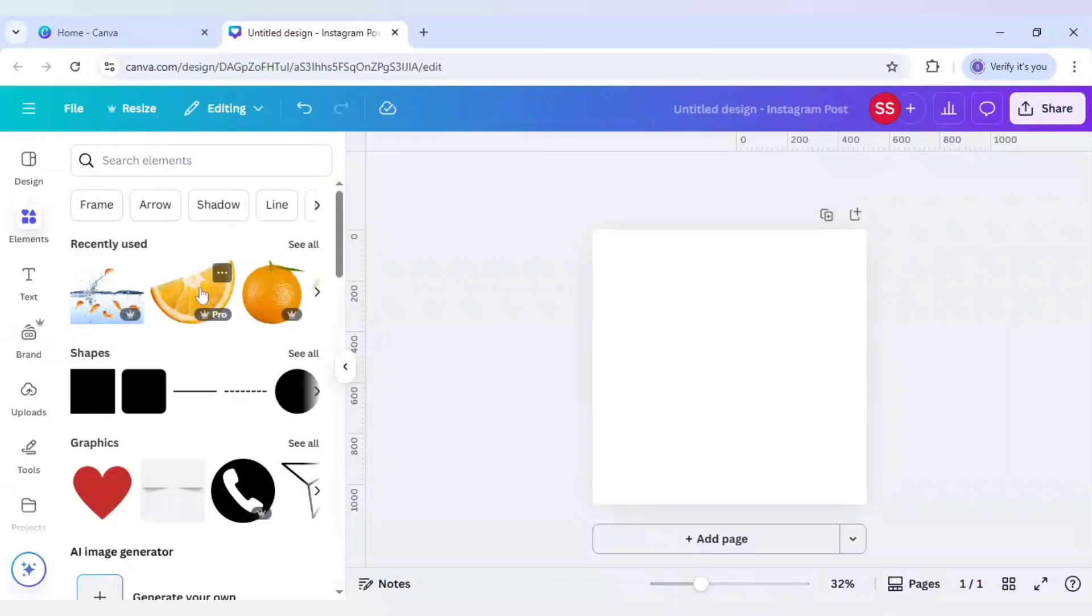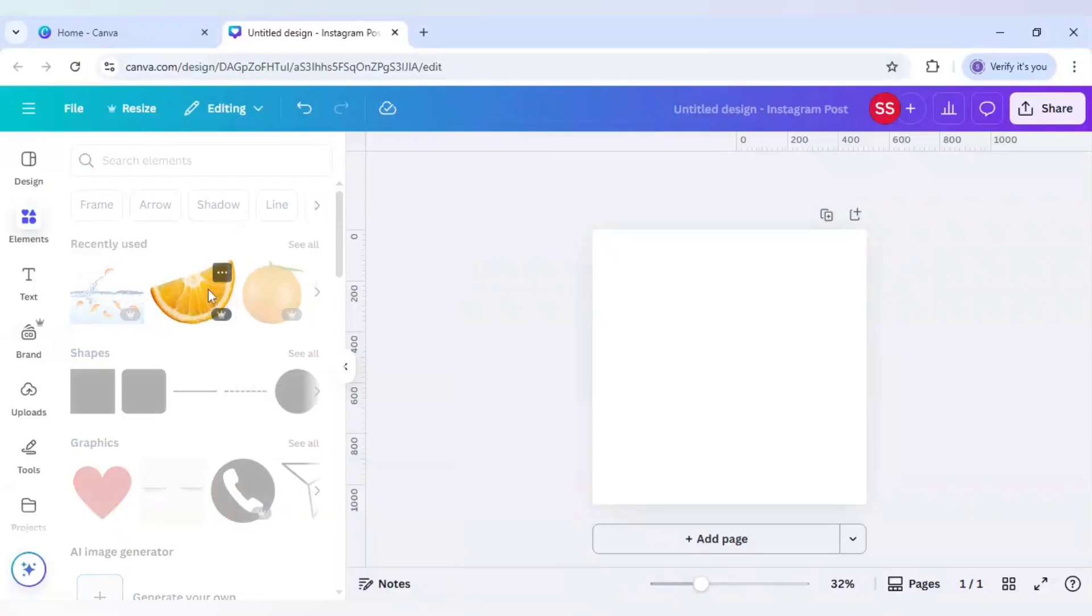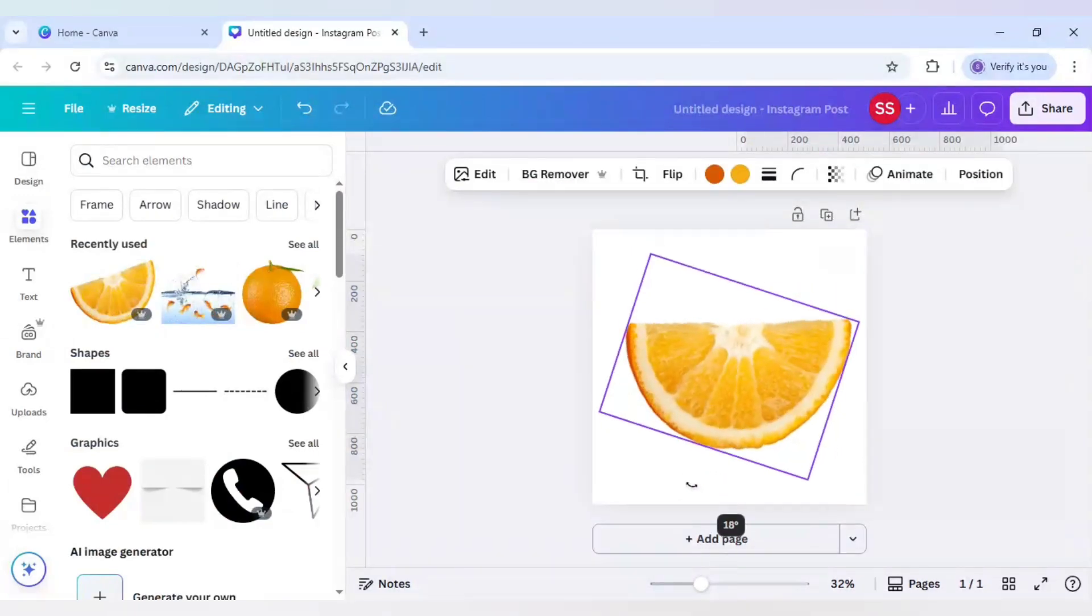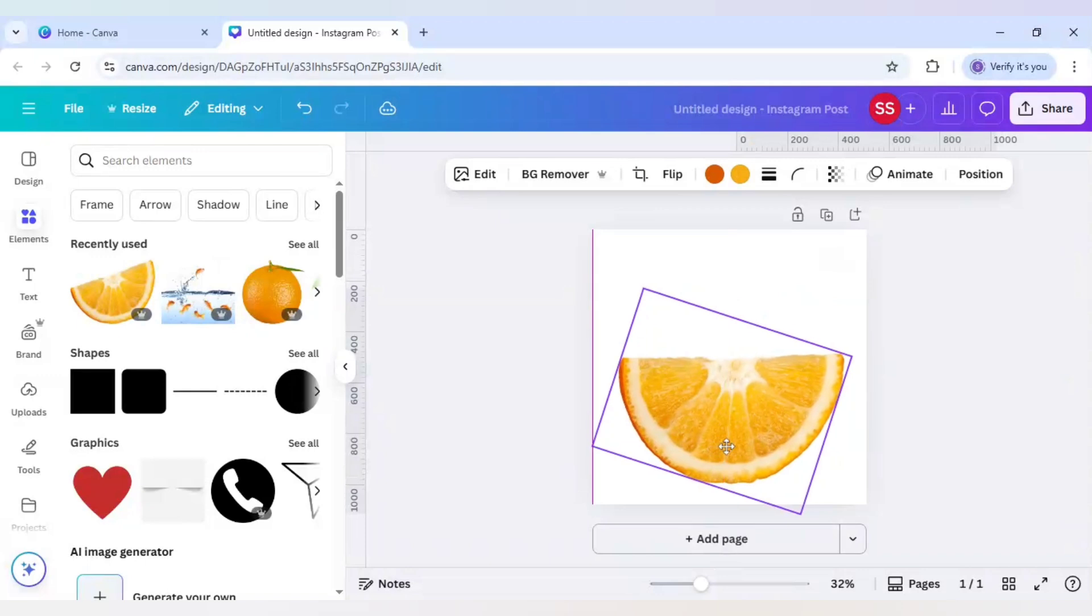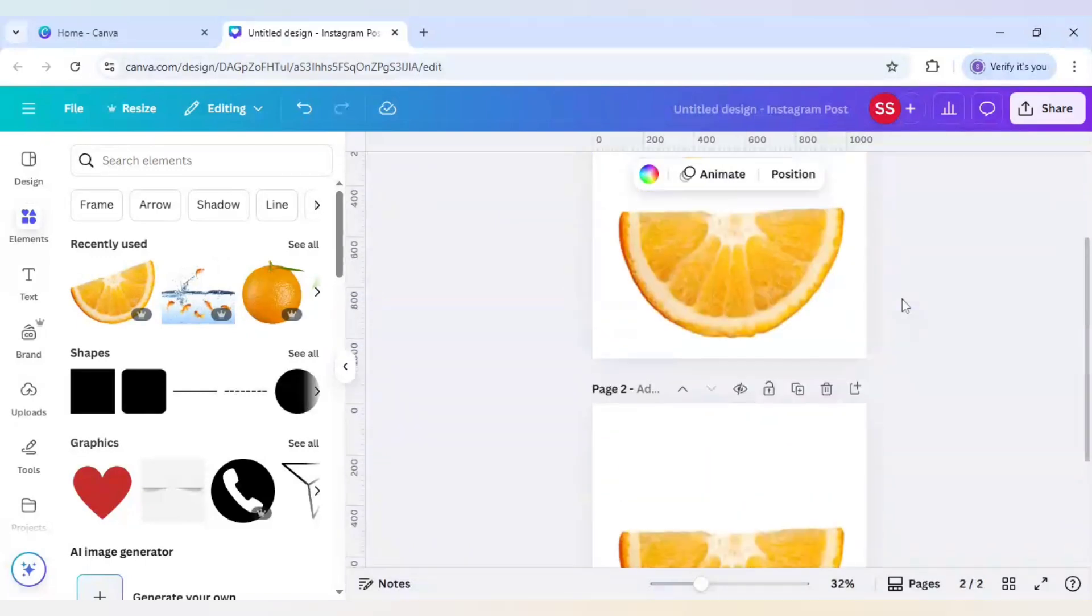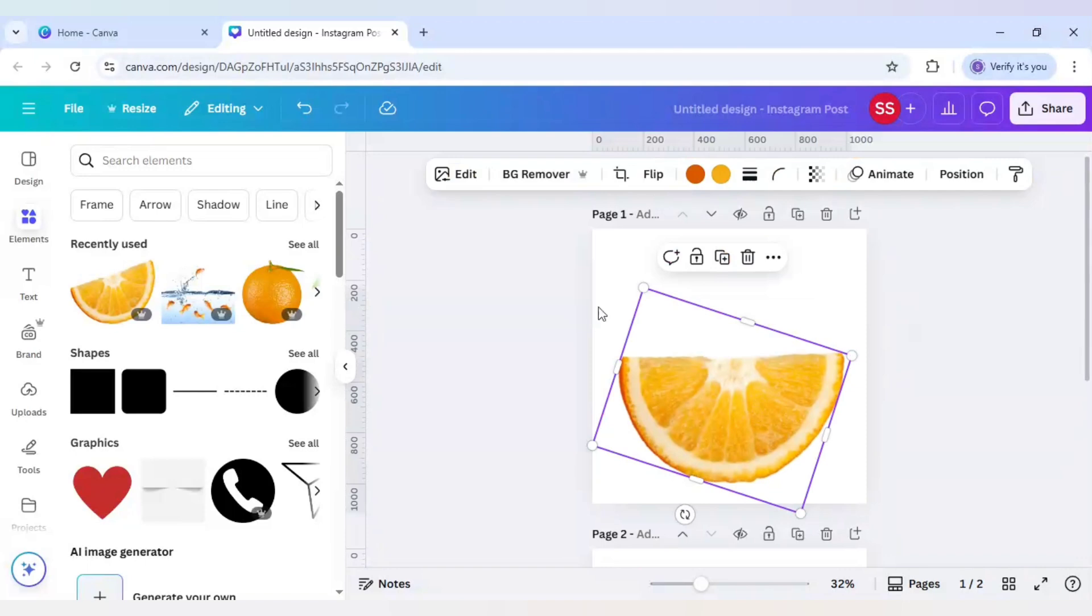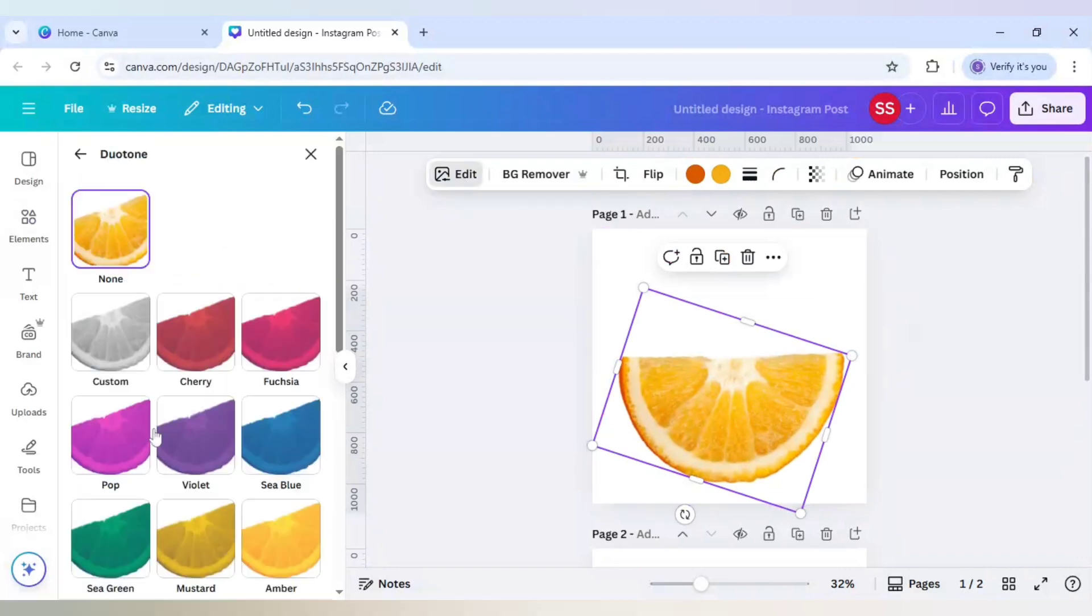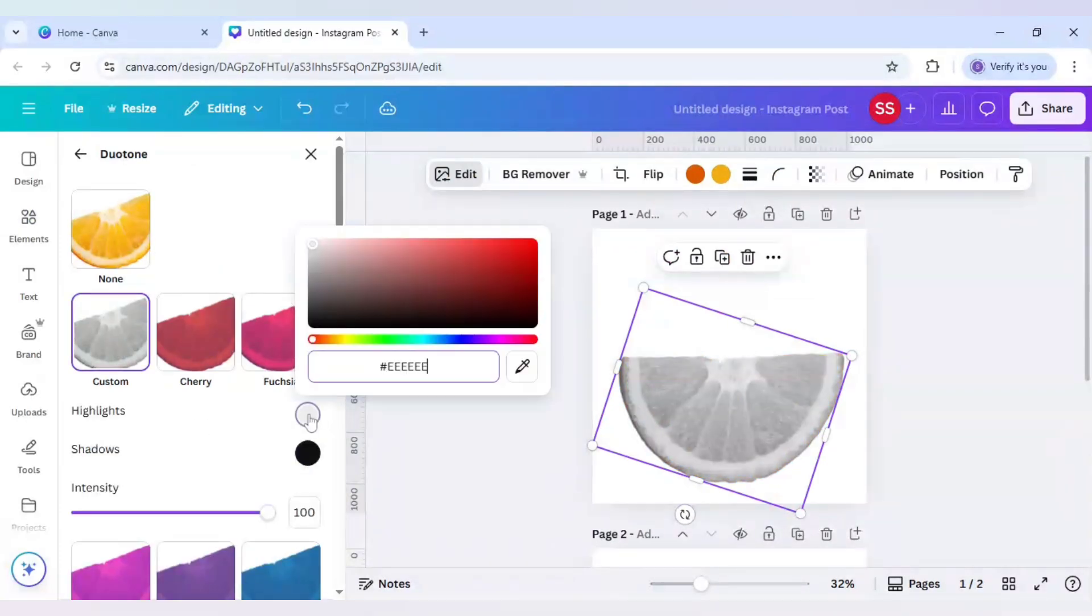First I will choose this orange wedge image and rotate it in a straight way. I will duplicate the page, and in the first page I will use edit, scroll down to find duotone, go to custom and change both colors to black.